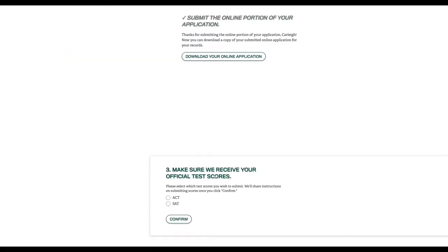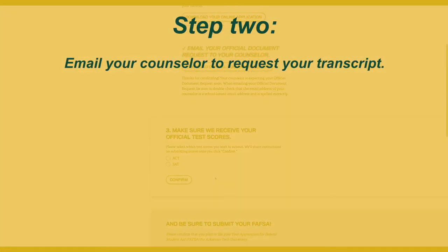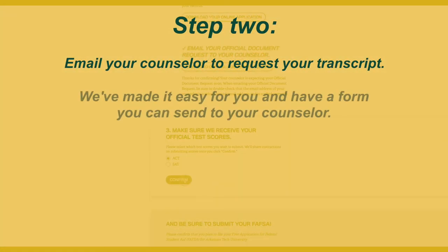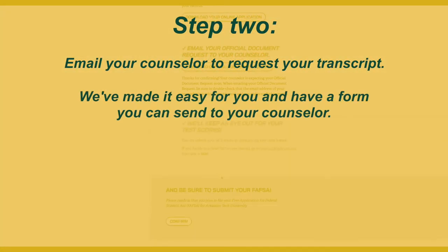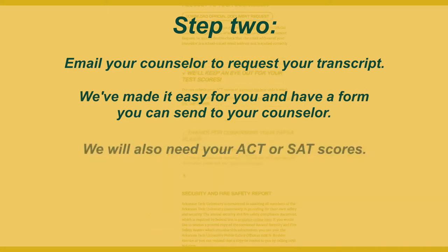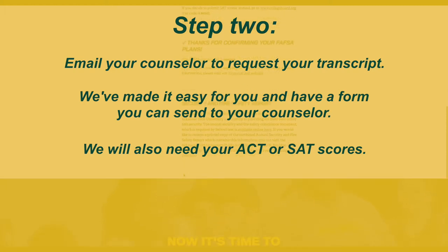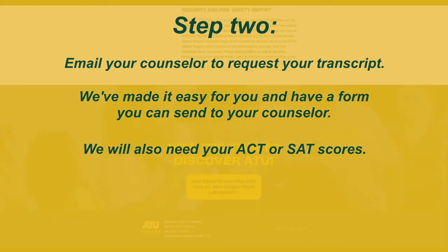Step two is to email your counselor to request documents like your transcript. We've made it easy for you and have a form for you to fill out and send to your counselor. If you have copies of your ACT or SAT scores you'd like to submit, we can give you specifics on how to upload that information.